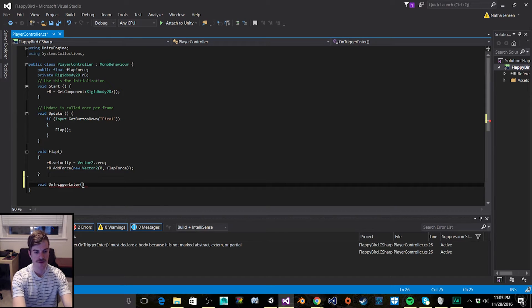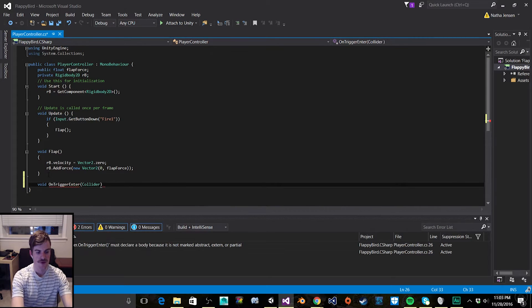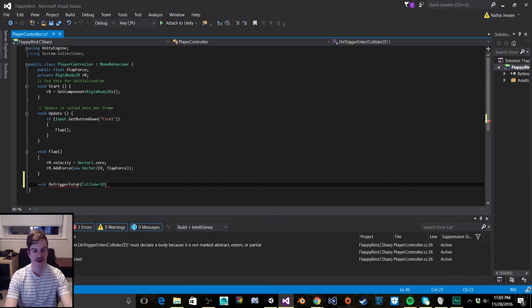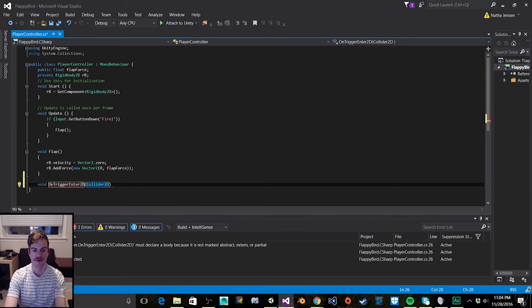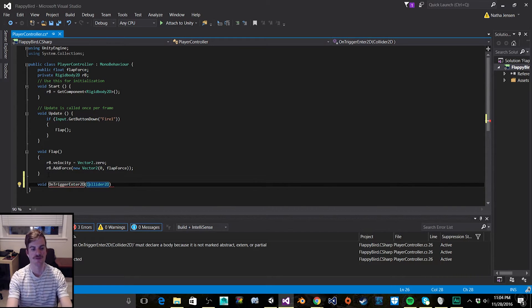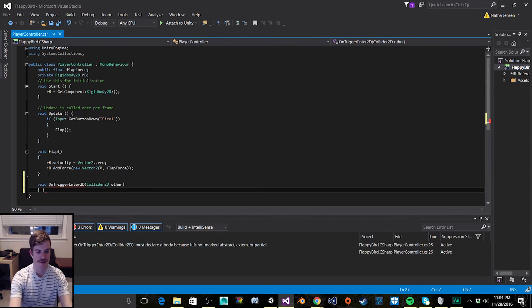The first function is void OnTriggerEnter2D — this is going to be the one for the death zone in the sky. The parameter for this is a Collider2D. Make sure you remember the '2D' — it's OnTriggerEnter2D. For the parameter name, I'm just going to call it 'other,' and then let's open this function.